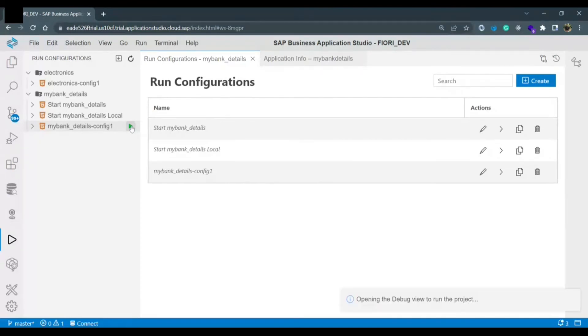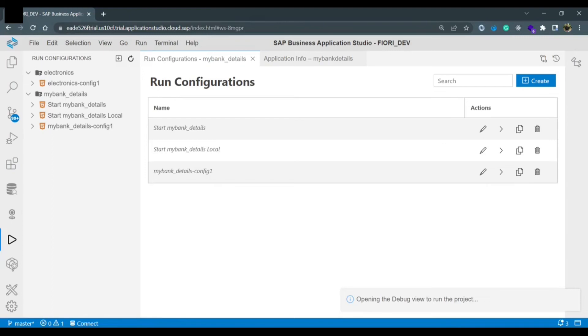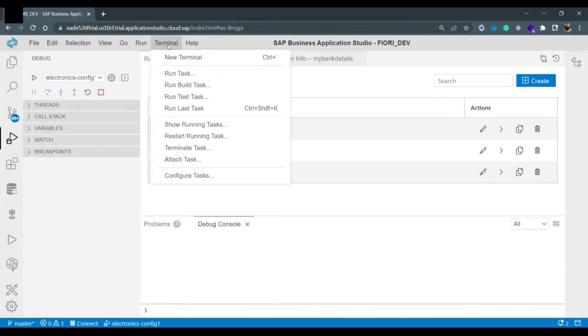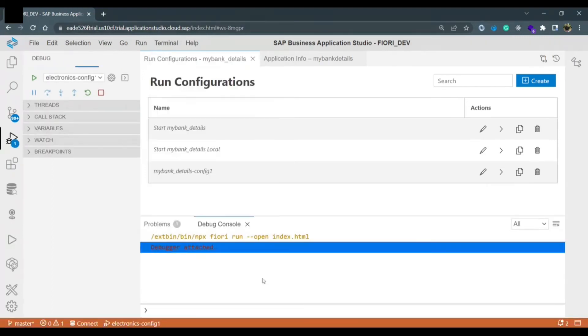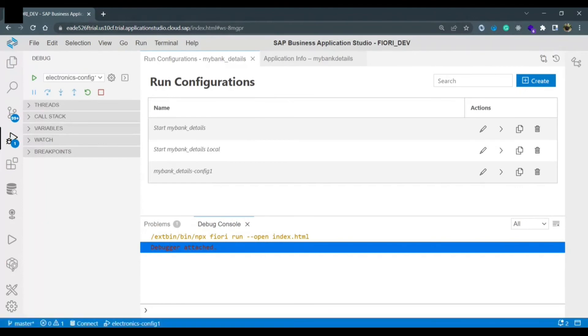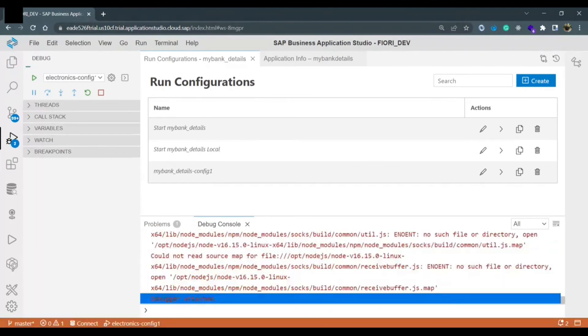I just click on this and the application would be running with debugger. Let's wait. I just open the terminal so I can see what all things are running or is there any break, is there any bug or is there any issue in running the application that we can check in the debug console.